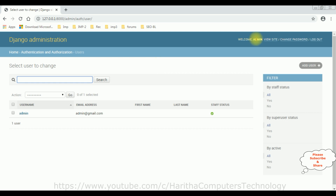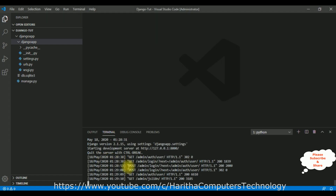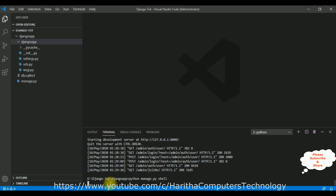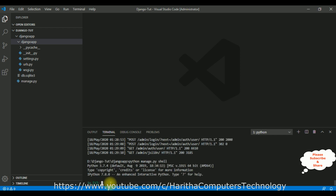Now the third step: how to change the username of the admin. Switch back to Visual Studio Code and Control+C to exit the server. To change the username we need to open the Django shell: 'python manage.py shell', Enter.